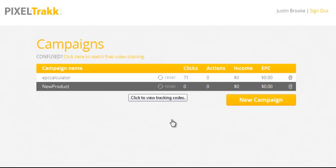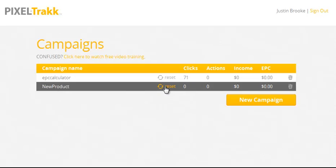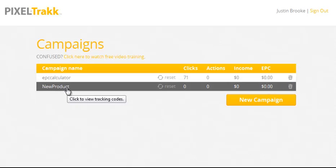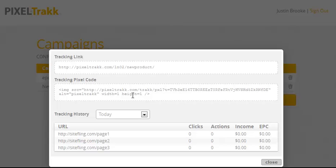Back on our dashboard, you can see that our new campaign has arrived. From the dashboard you can reset the numbers, delete the campaign, and when you click on that campaign's name, you'll get a mini dashboard showing you everything you need to know about that campaign.